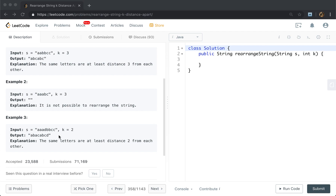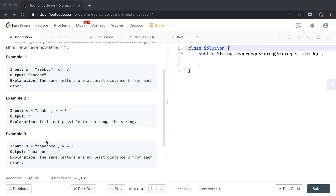How about this example? We first put 'a' at the beginning, then append 'b', append 'a', append 'c', append 'a', then append 'd'. The key intuition is that we need to append the most frequent characters first. In this example, 'a' has the frequency of 3, which is the most frequent, so we append 'a' first. Then 'b' and 'c' have the same frequency, so we append 'b'. Then we append 'a' because it already has a distance of 2, so we can append it. Then append 'c', 'a', 'b', 'c', 'd'.